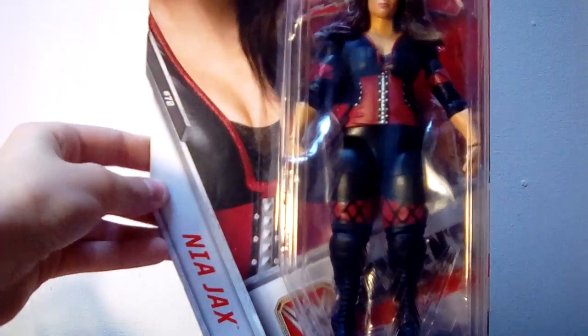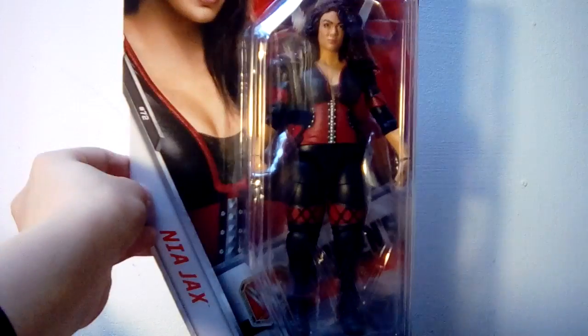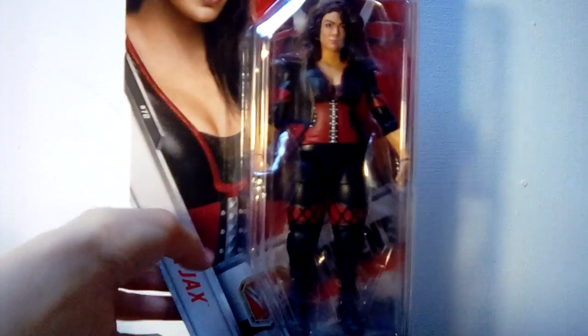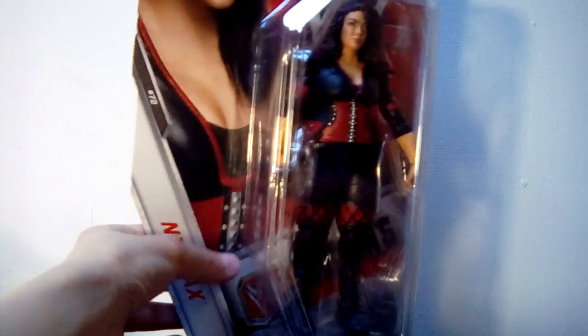Last but not least from the women's division, we got Nia Jax. This is Series 72 and this is as seen in 2016.